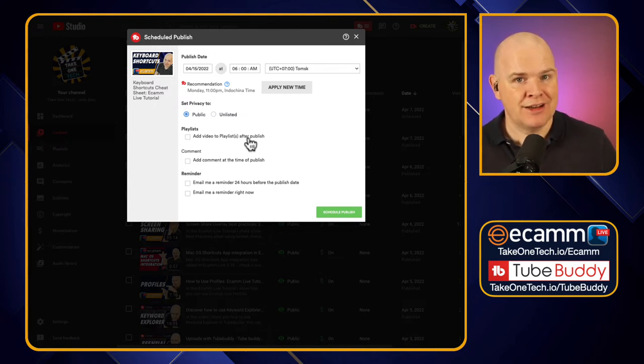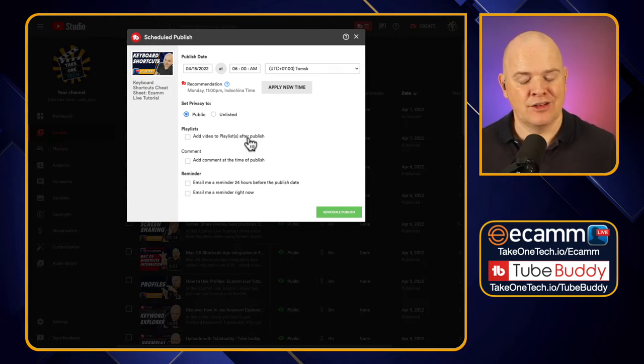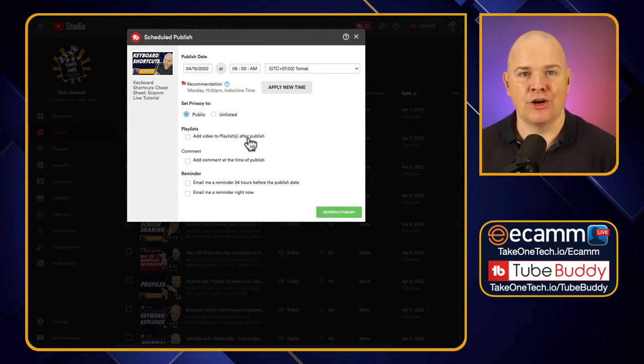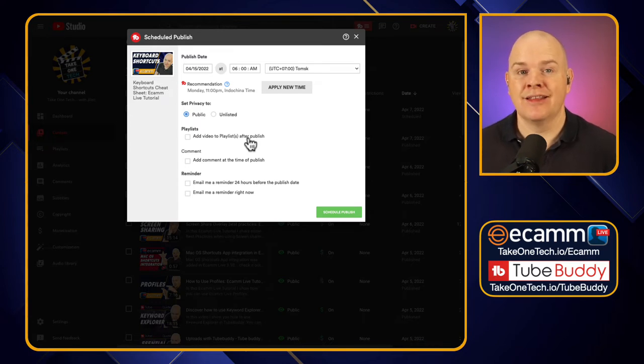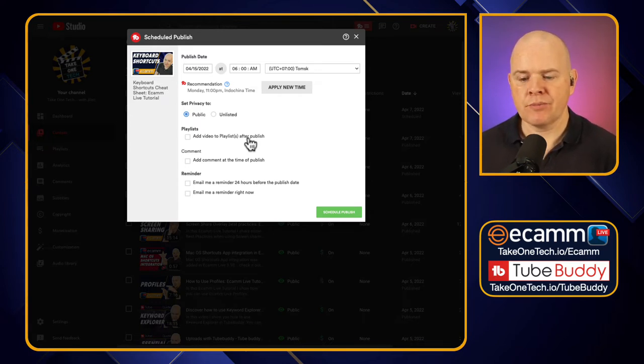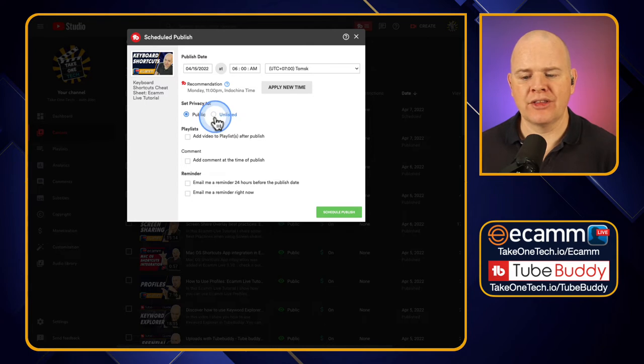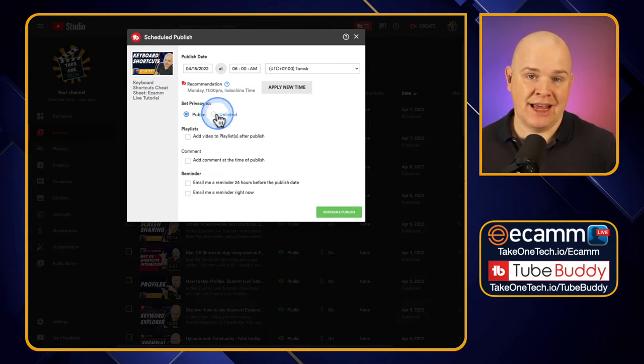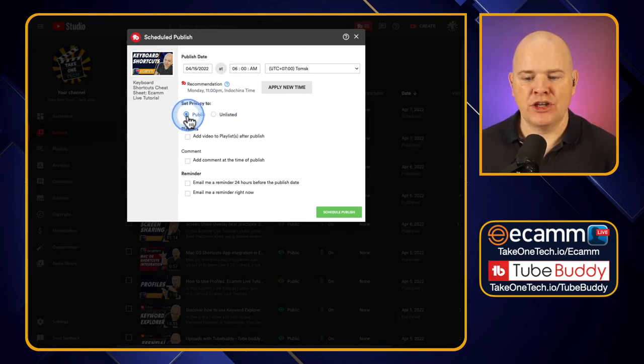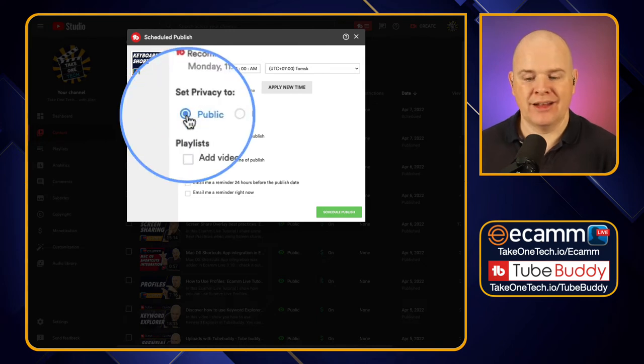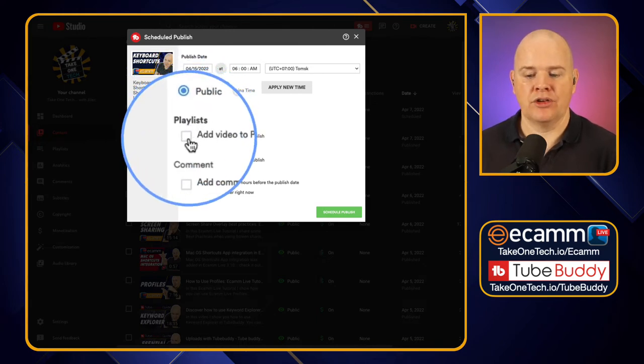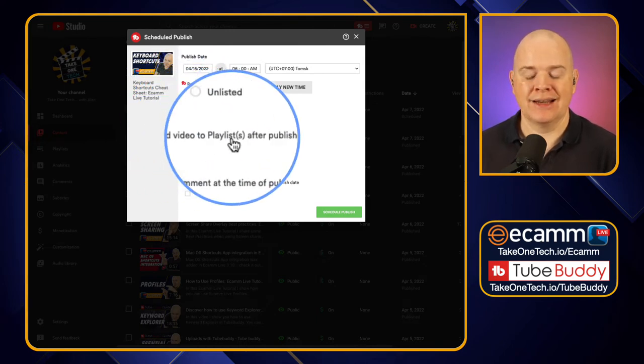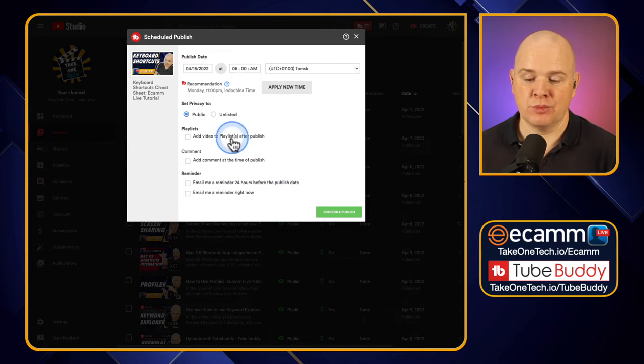However, even unlisted videos, not private ones but unlisted ones, if you have assigned them to a playlist you do need to bear in mind that they will appear in that playlist even if they're unlisted and not public. So that is a crucial thing. You might have made a video unlisted thinking that nobody can see it, but if it's in a playlist they will still show up there. So what you can do here though is you could potentially have it unlisted but then you could set it to go public at a certain time, and at that point you might want to then add it to a particular playlist after it's been published like that.